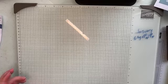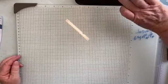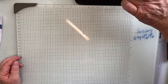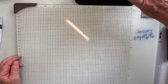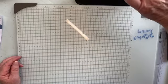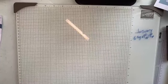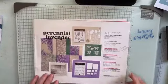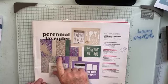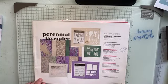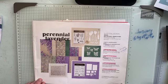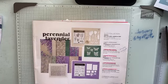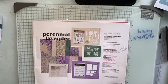G'day friends, it's Vicki Wright, Independent Stampin' Up Demonstrator Australia. Today we're going to be playing with the Perennial Lavender DSP along with one of the celebration products.